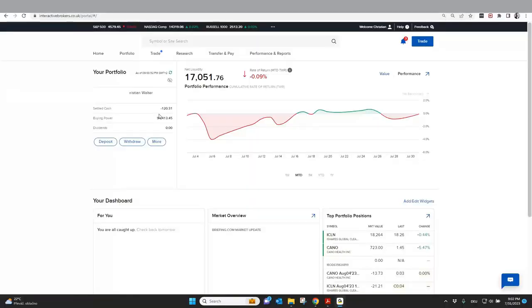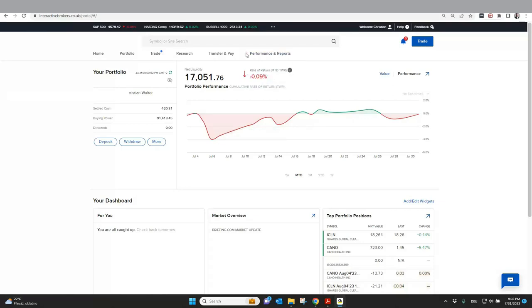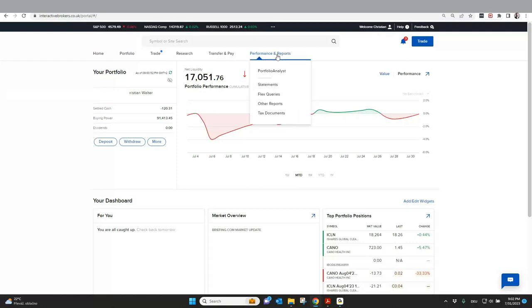We are here directly in the client portal and after you log into your client portal, you can see here performance and reports. I think this is pretty easy and simple to find. As soon as you click to performance and reports, you have four different topics: statements, flex queries, other reports and tax documents. And if you want to download your tax overview for your tax authority, the statement for the full year, you will find this under statements, not under tax documents.